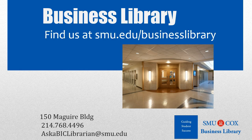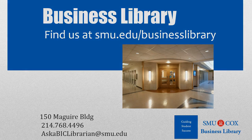As always, if you have any questions, please do not hesitate to contact your Business Library for more information.